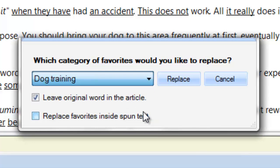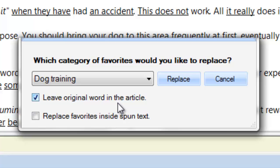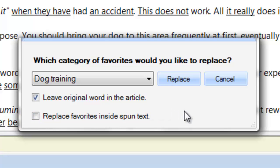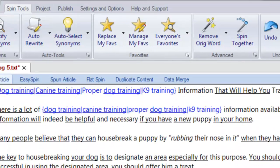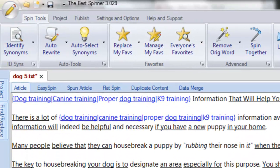I can choose to leave the original word in the article after the best spinner puts in my favorites. This is ticked by default, but unticking it may increase the uniqueness of your article and reduce the chance of content duplication. And I can have the best spinner replace favorites inside spun text. Having this checked is a great way to automatically create multi-level spins. I click on replace when ready. All instances of my favorite spins are applied.